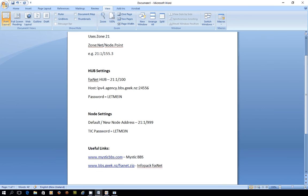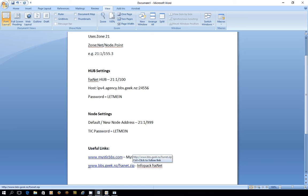Some useful links for you: if you want the software you haven't got it already head to mysticbbs.com and if you want some more information about FSxNet then head to bbs.geek.nz forward slash fsxnet.zip and that'll download the latest info pack with all the information you need in it.